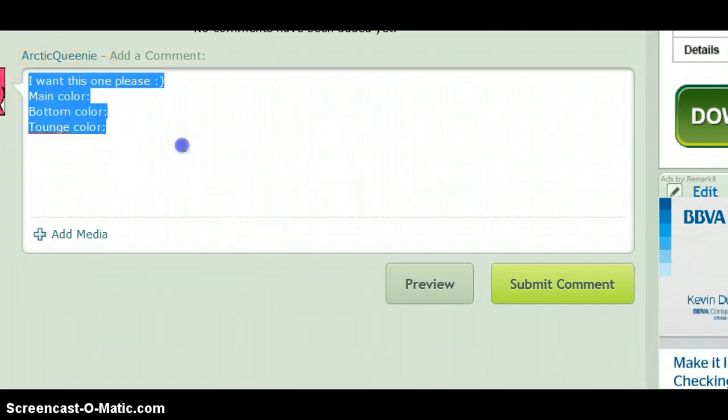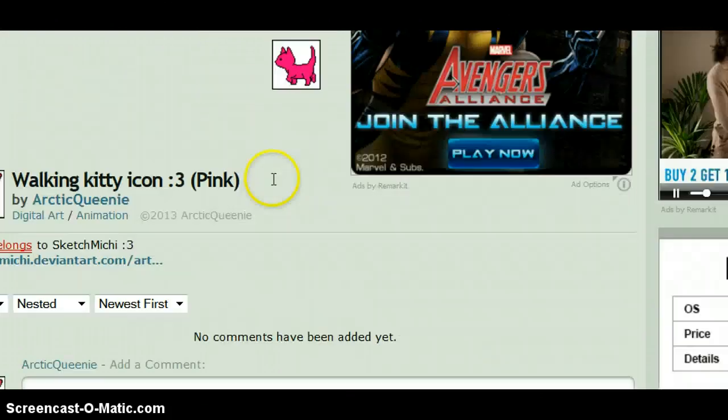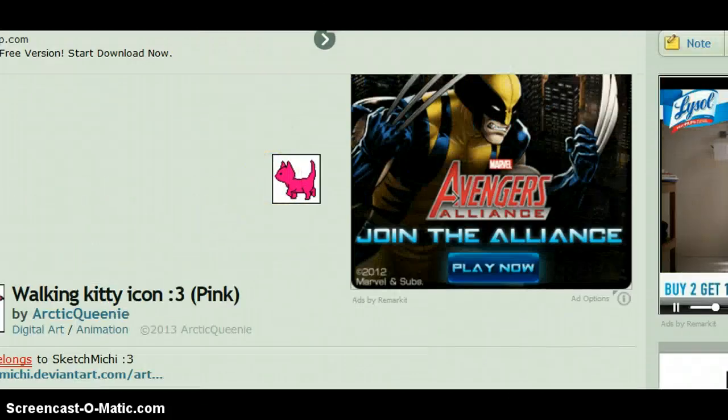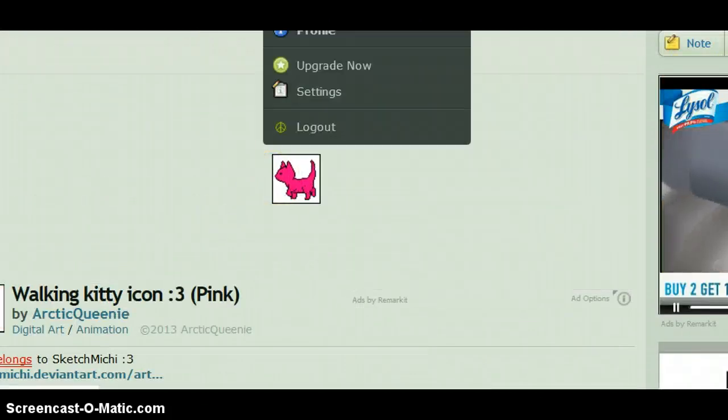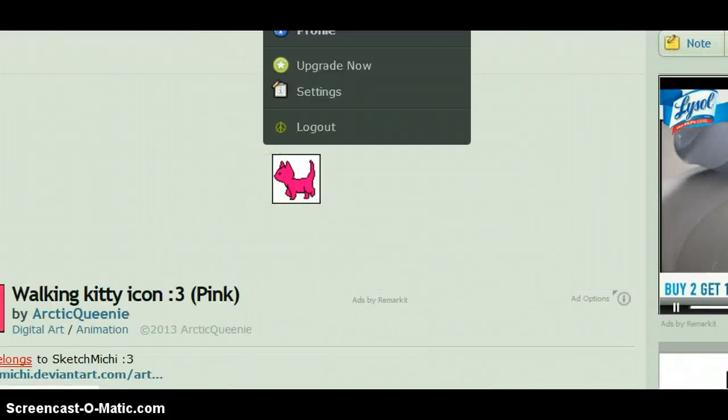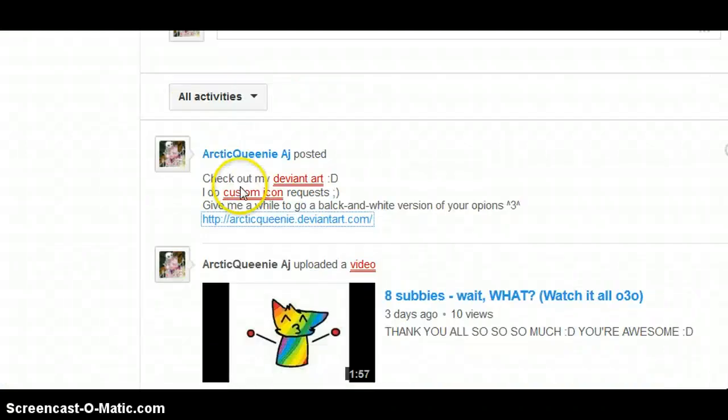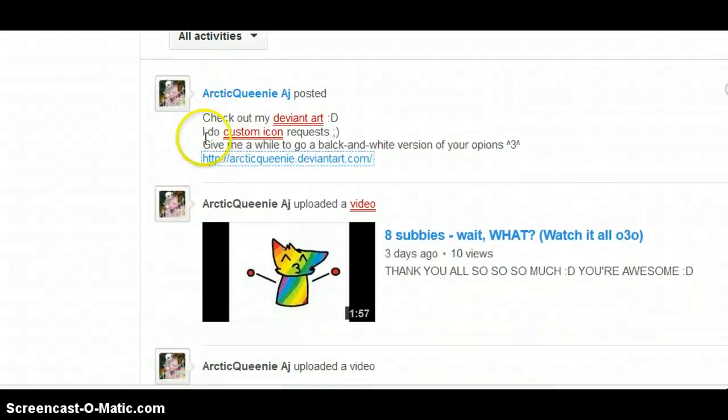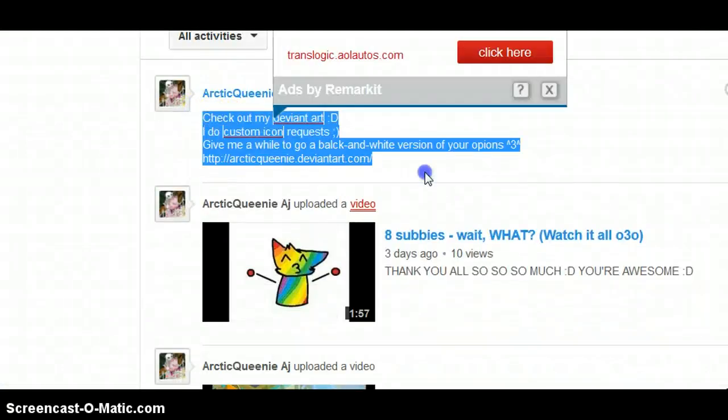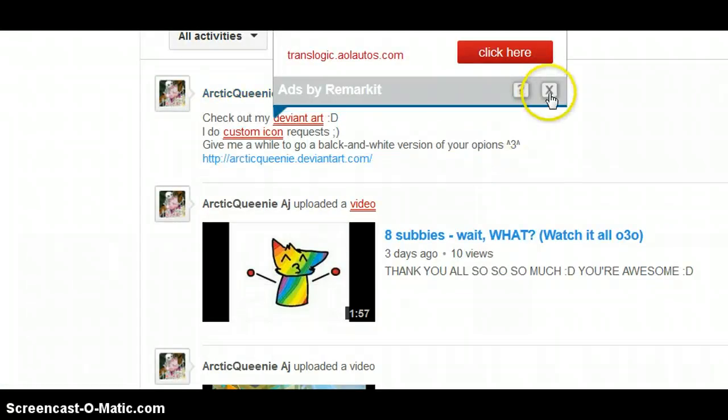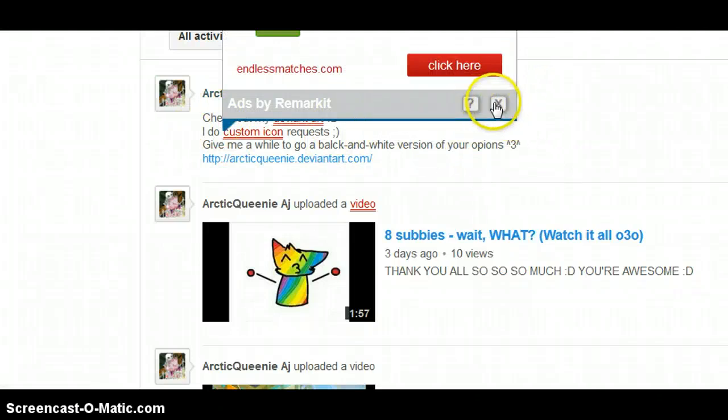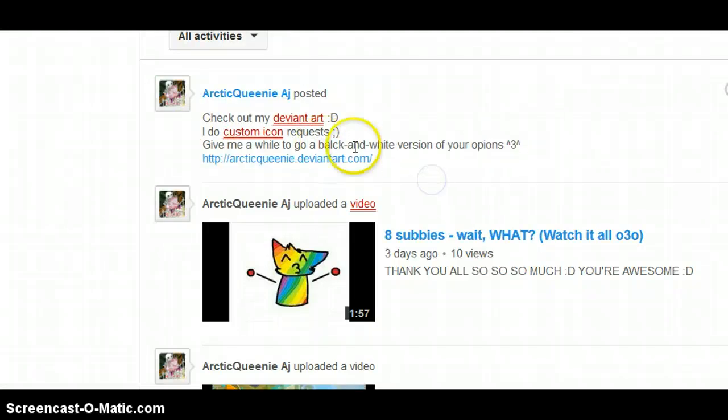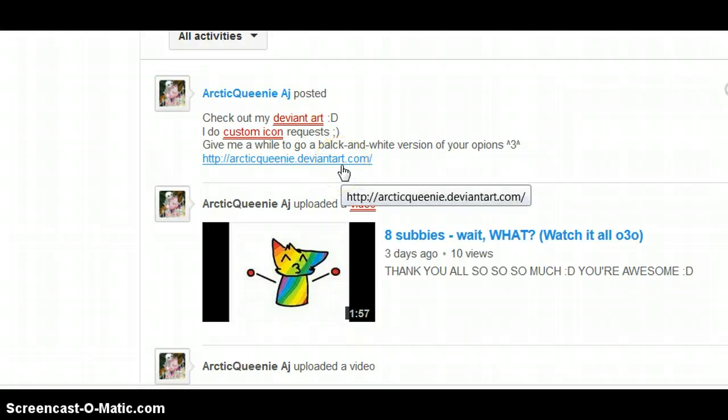And yeah, if you guys just want to check that out, you can go to my YouTube, and you can go to one of my recent comments on my channel. Check out my DeviantArt, I do custom icon request, give me a while, I do black and white, ignore that, that says pink now, because I said it does.